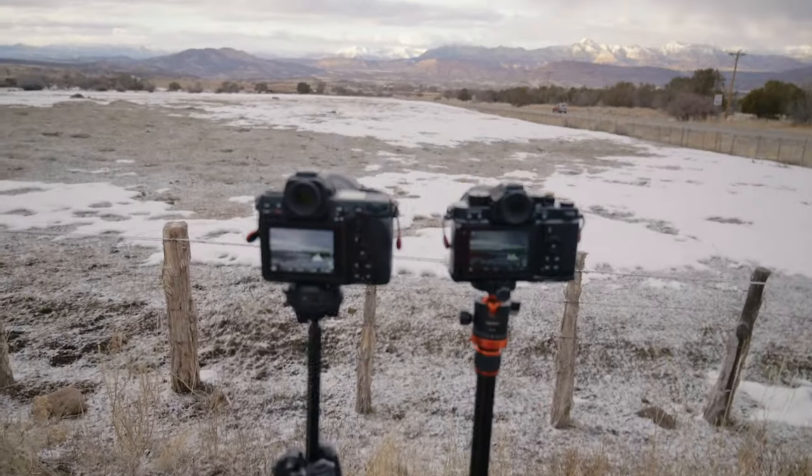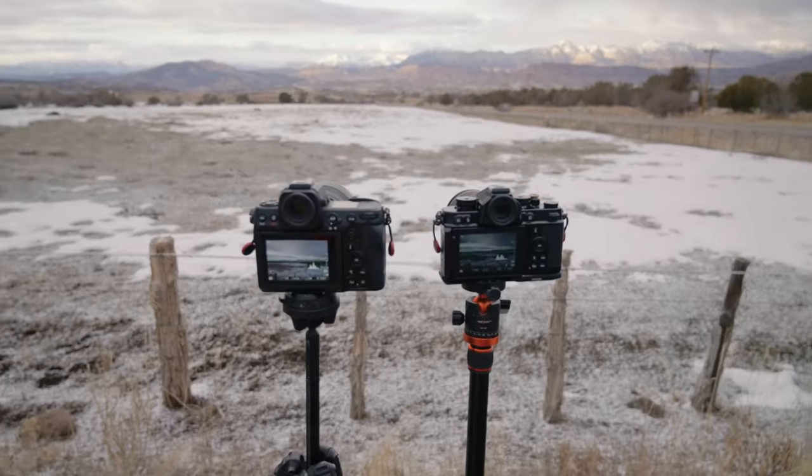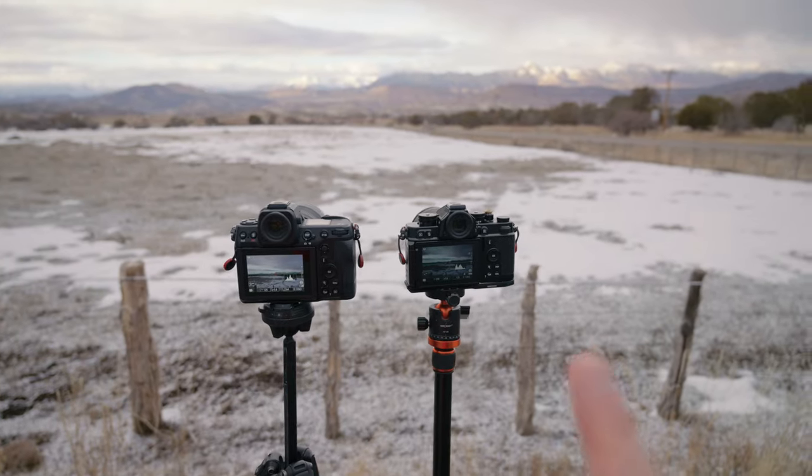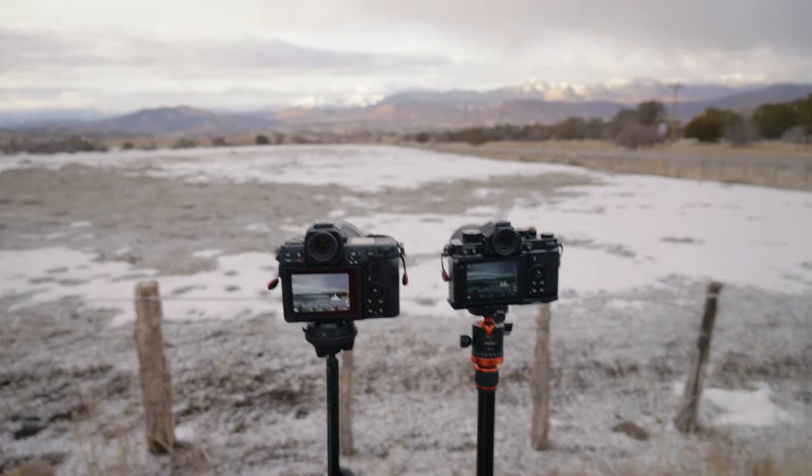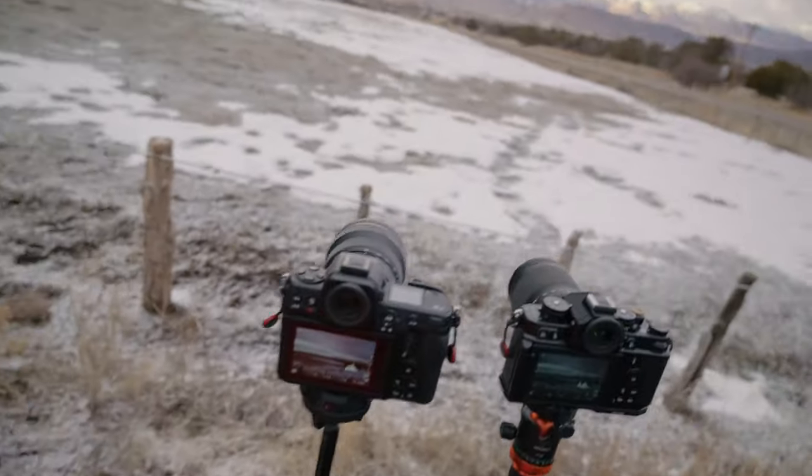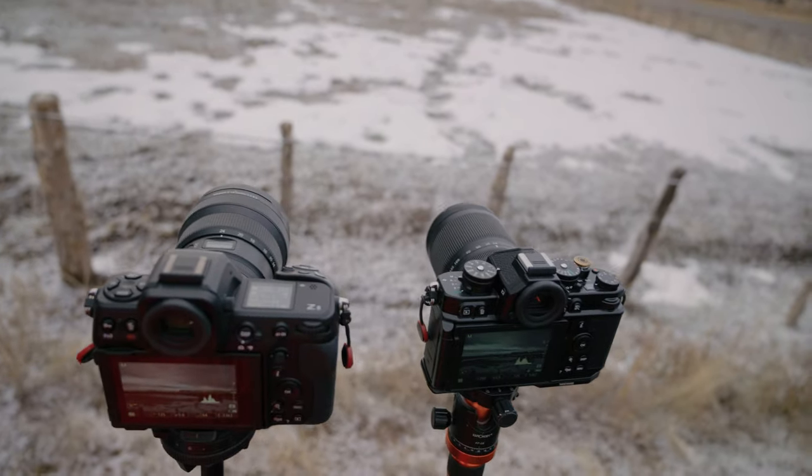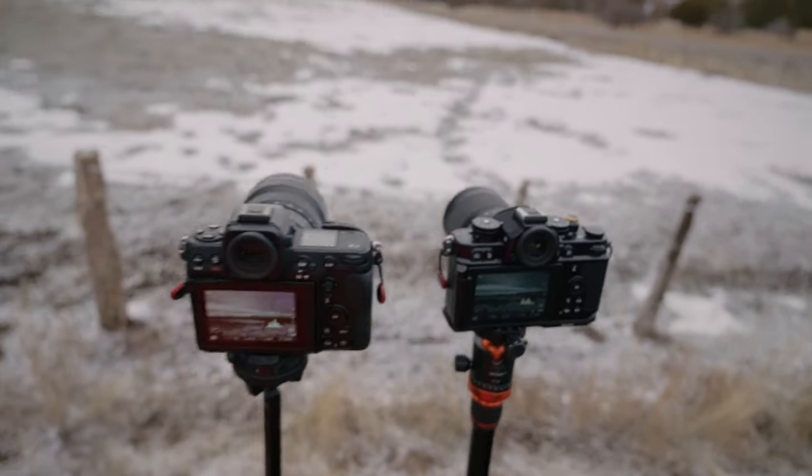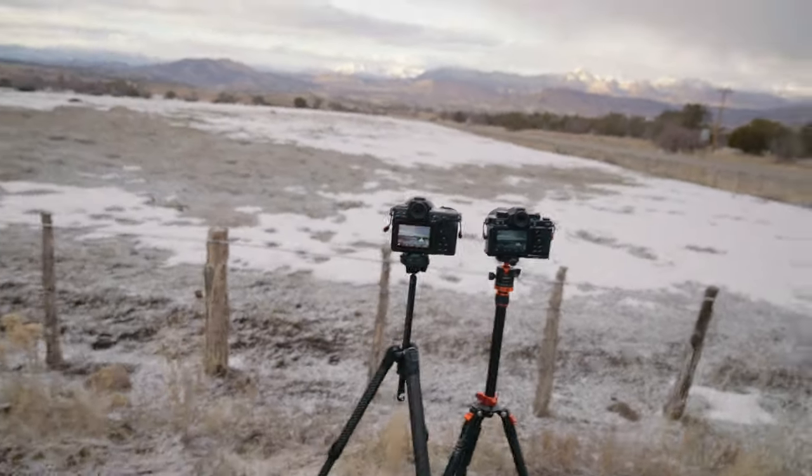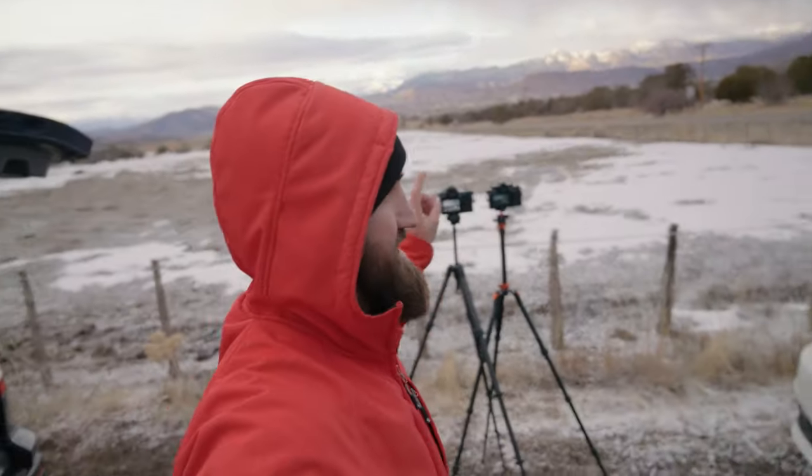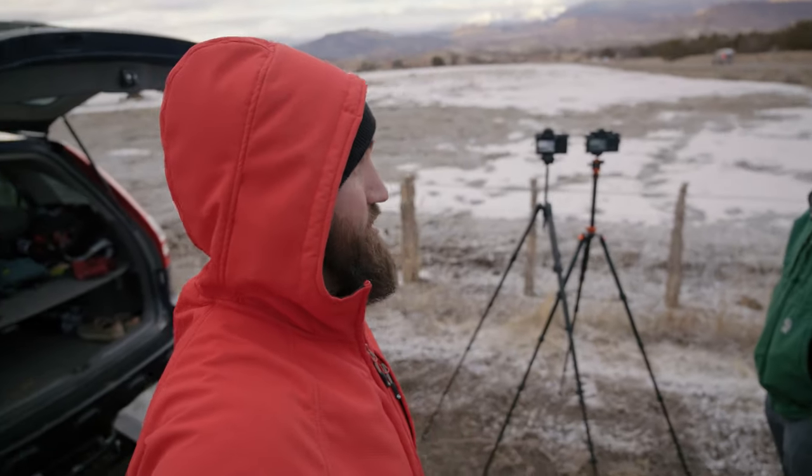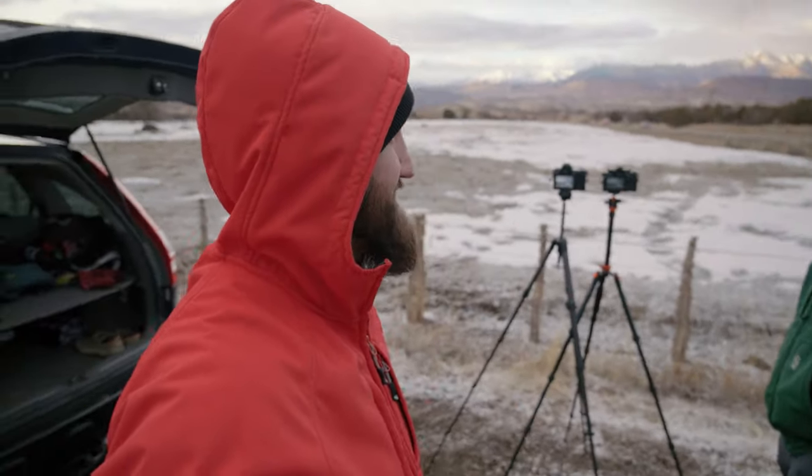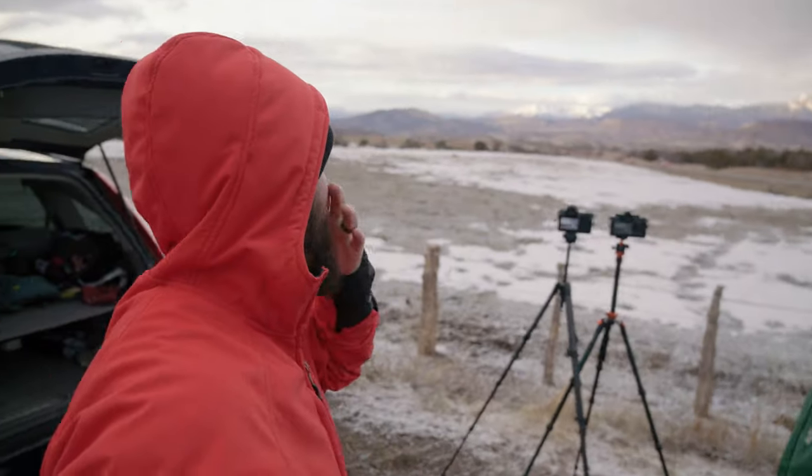We essentially have the Z8 and the ZF both looking out at the same focal lengths, same spot to keep it as fair as possible. The ZF only does 96 megapixels at the highest while the Z8 with firmware version 2 can go up to 180 megapixels. This is the first time we're really doing it, so we came up here to see this cool sunset and we'll see you back at the studio to check out what the results look like.